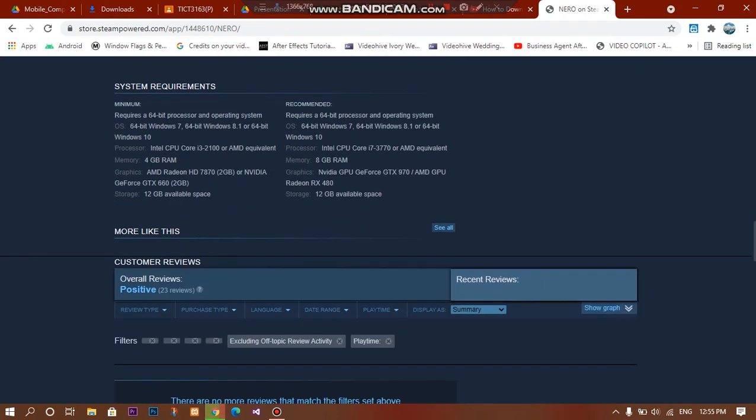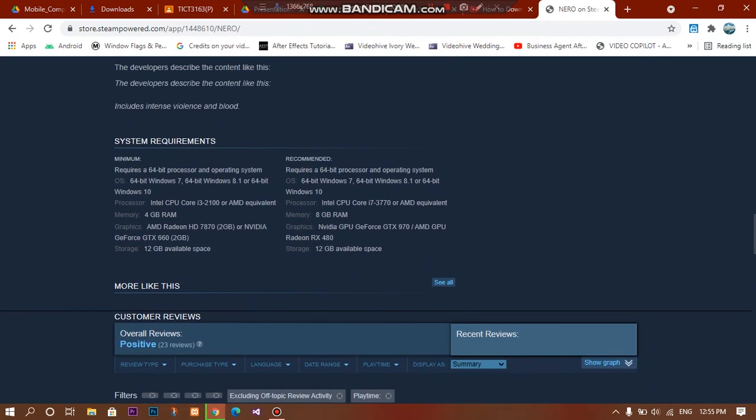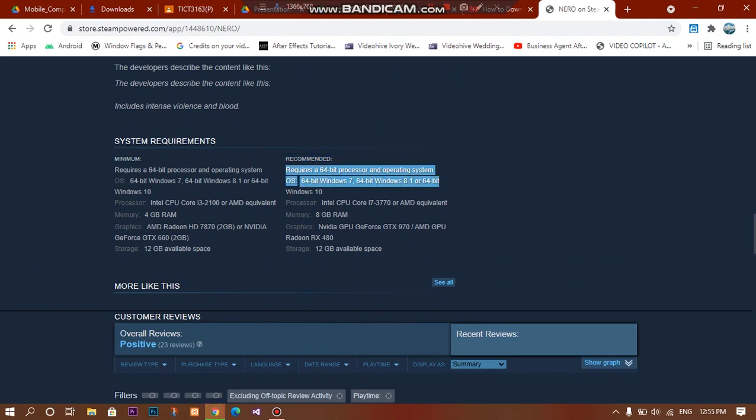This is the recommended system requirements for it. It requires a 64-bit OS, Windows 7, 8.1, or 10.